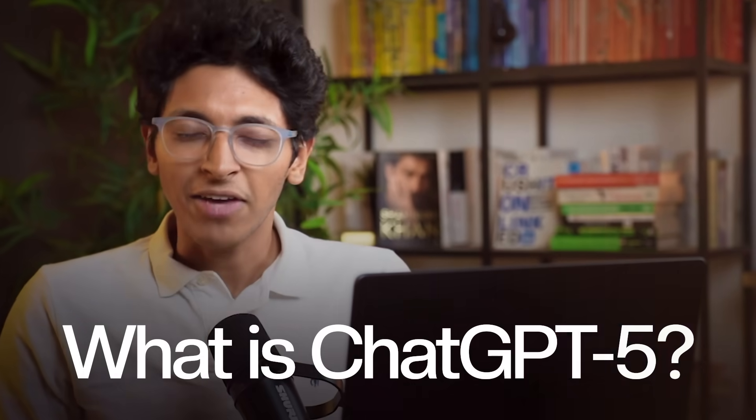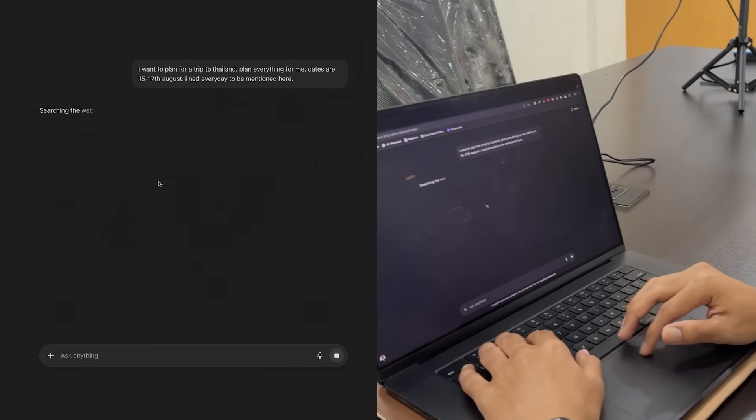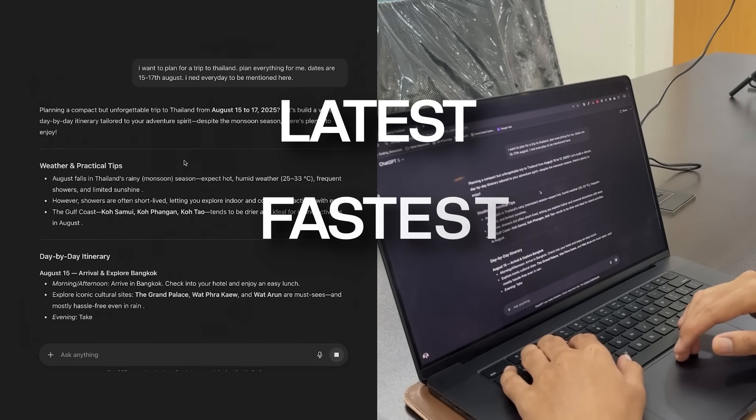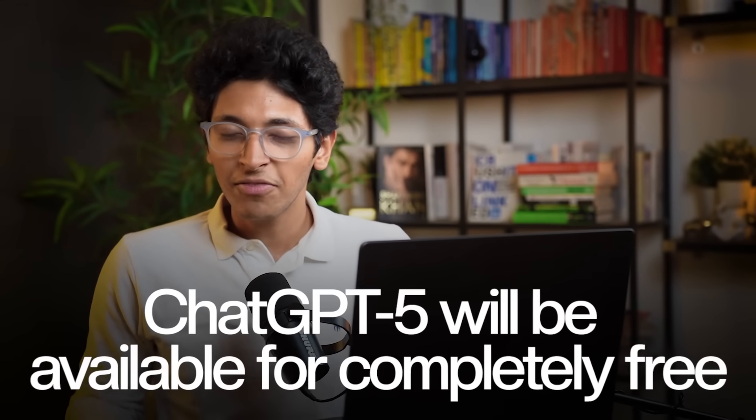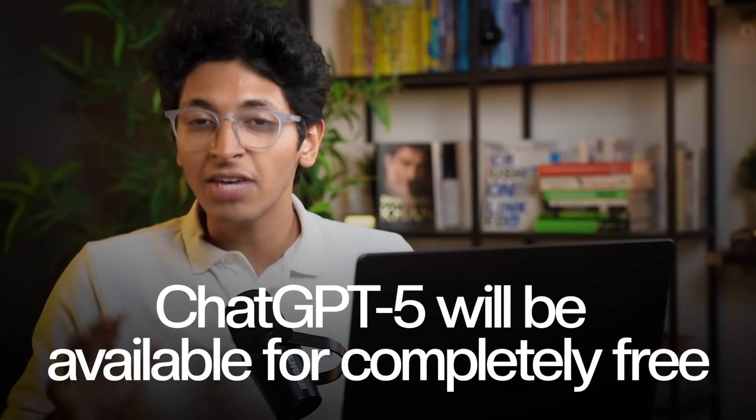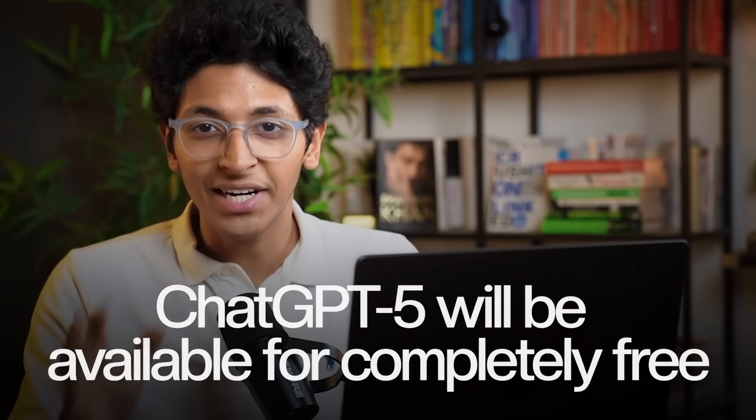So first of all, what is GPT-5? GPT-5 is ChatGPT's latest, fastest and the smartest model. First things first, GPT-5 will be available to everyone even if you are using ChatGPT for completely free, which means for the very first time, you have a thinking model available to you for completely free of cost without paying anything.